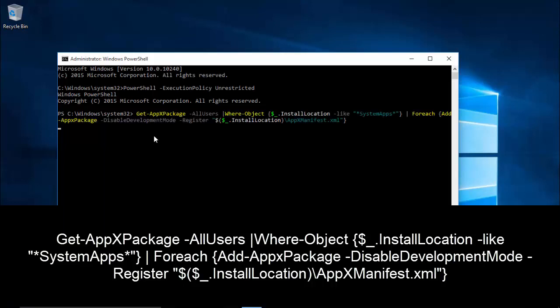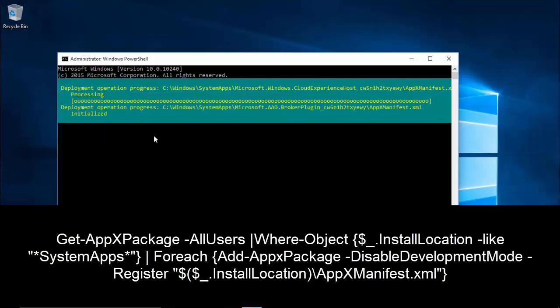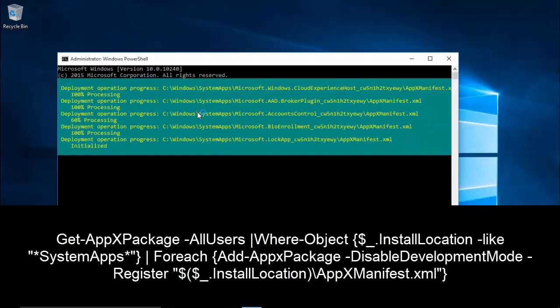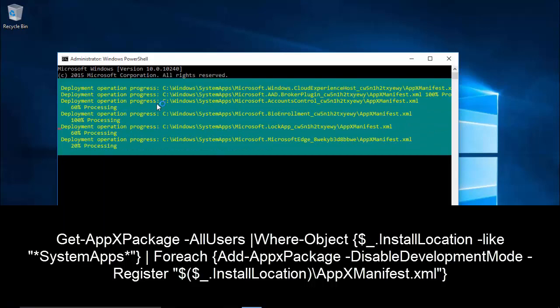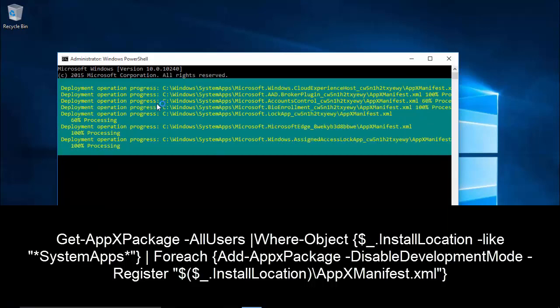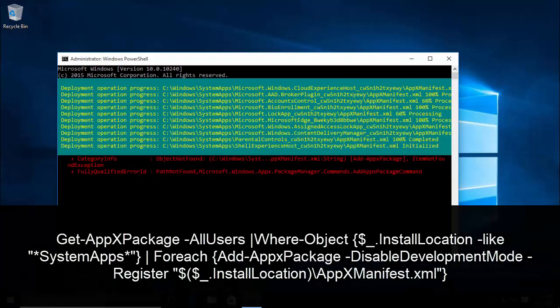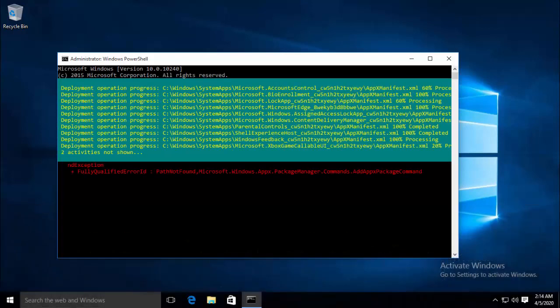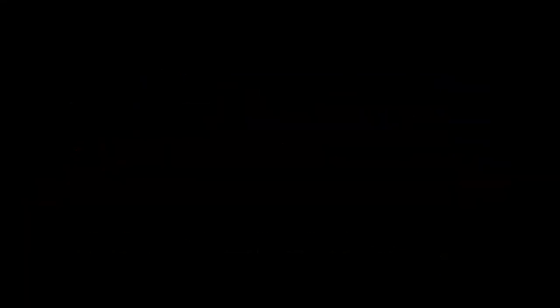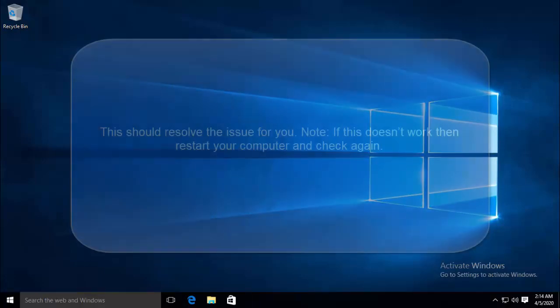Now type in the following command prompt and press Enter. Hit Enter and you will see that all the apps are being installed now again. Once you are done with this command, check again if the problem is still not resolved, then let's follow the next steps.